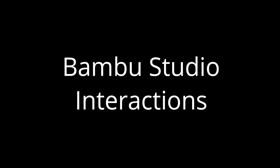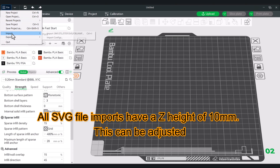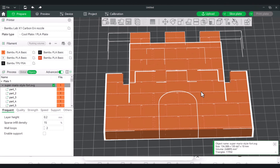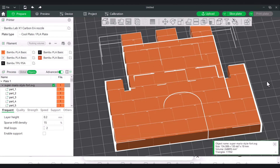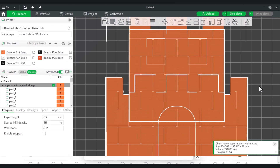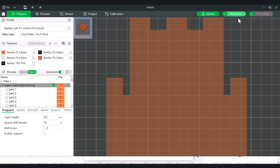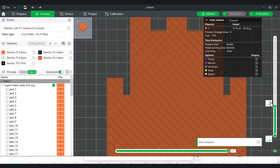So how does it work in Bambu Studio? When you import an SVG file, they default to a model with a height of 10 millimeters. You'll see an outline of the image you imported. The SVG file will have a top and bottom and sides, but the outline pattern will always be on the opposite sides. First import should be top and bottom. If we slice the file, you won't see much — not even the outline of your image.